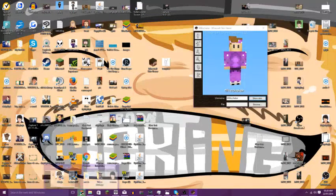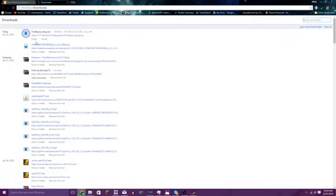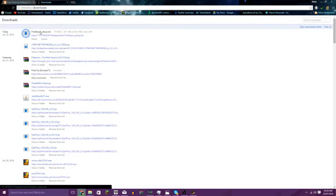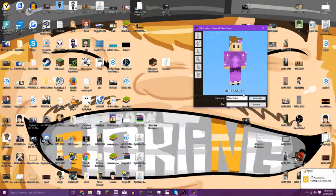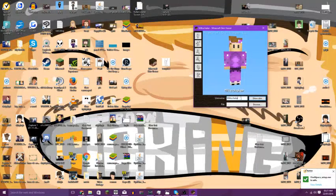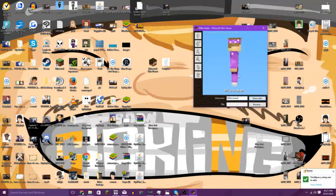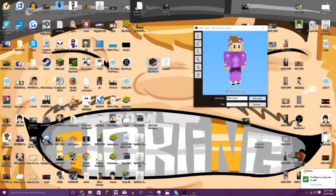This is done now. I'll open it. You just type in their username with capitals wherever you need them and it will come up. The download link will be down below for that as well.